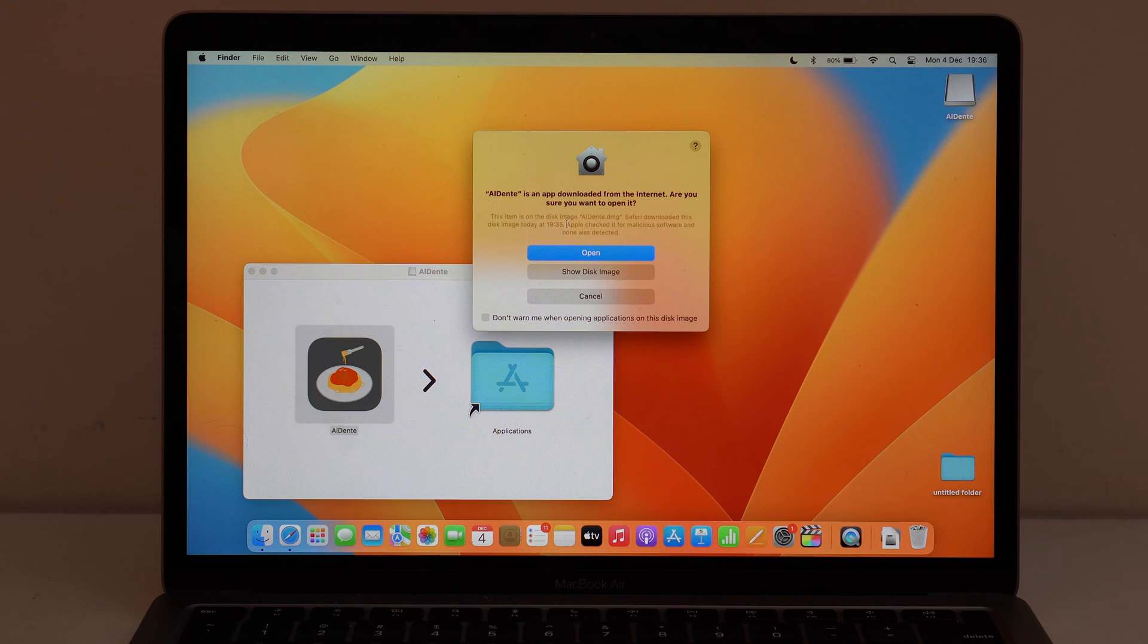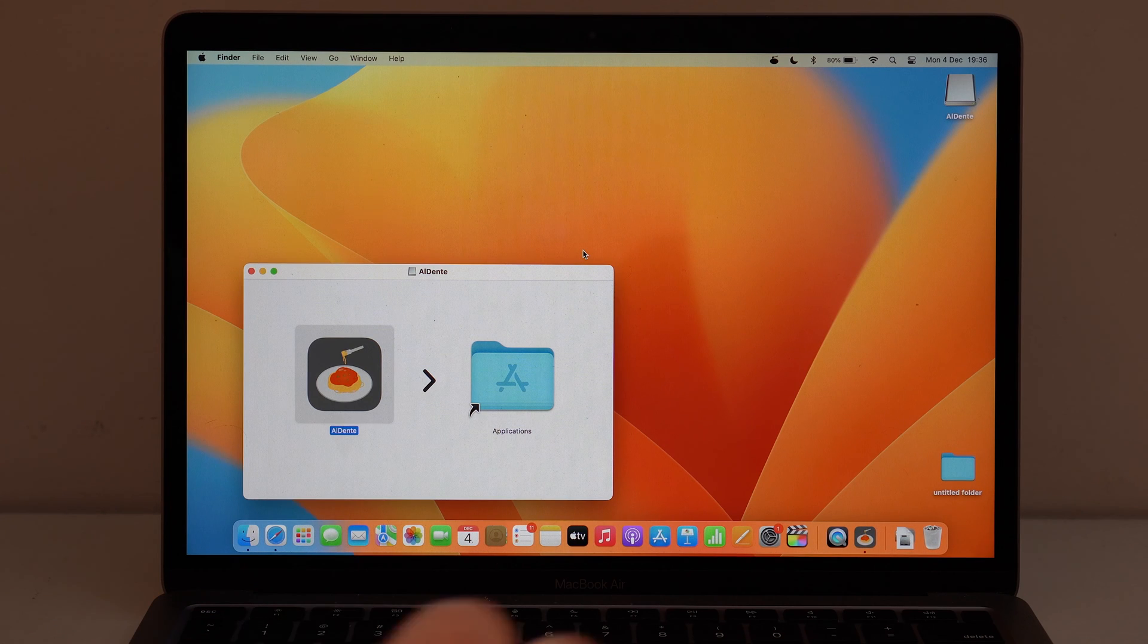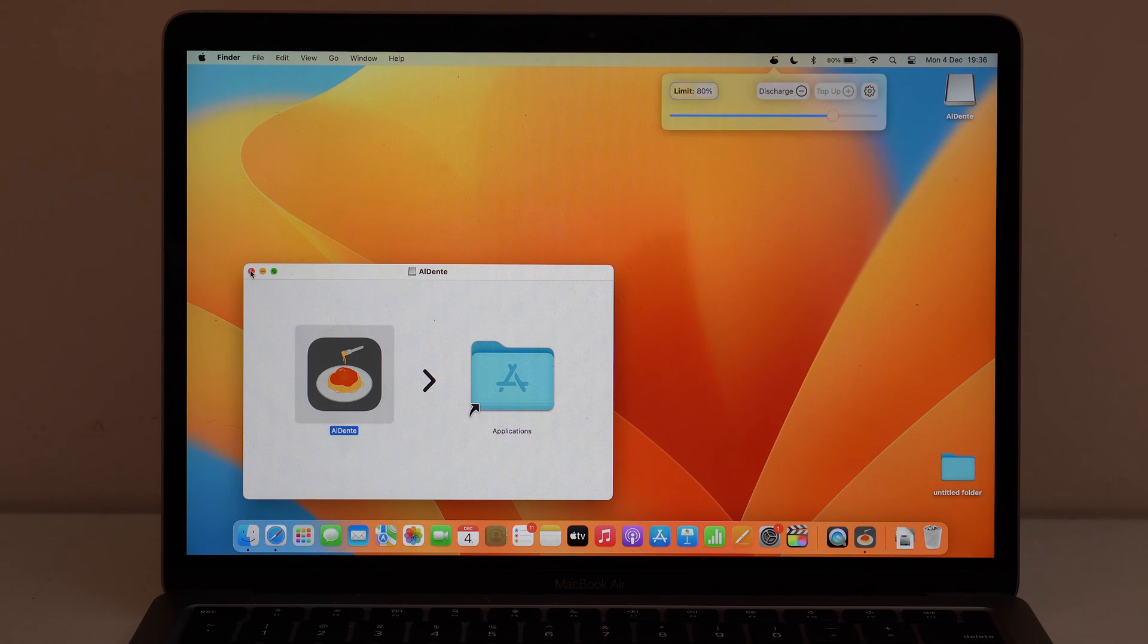Since it was downloaded from the web, it's going to ask you if you want to open it. No problem. Click here and open. And then it's going to automatically open up. You can already close this window.